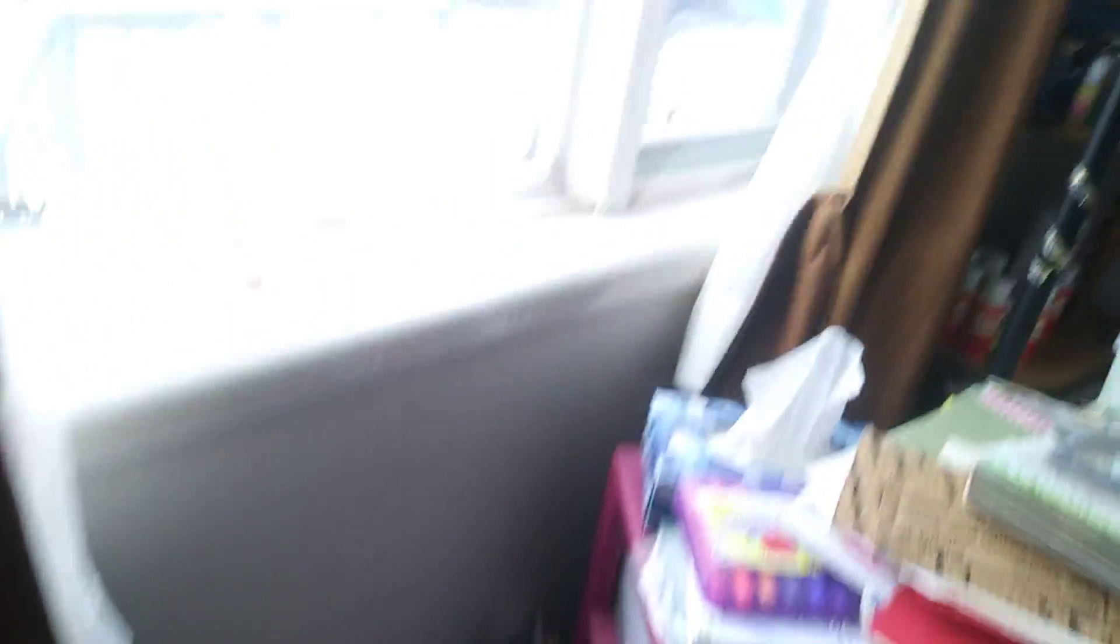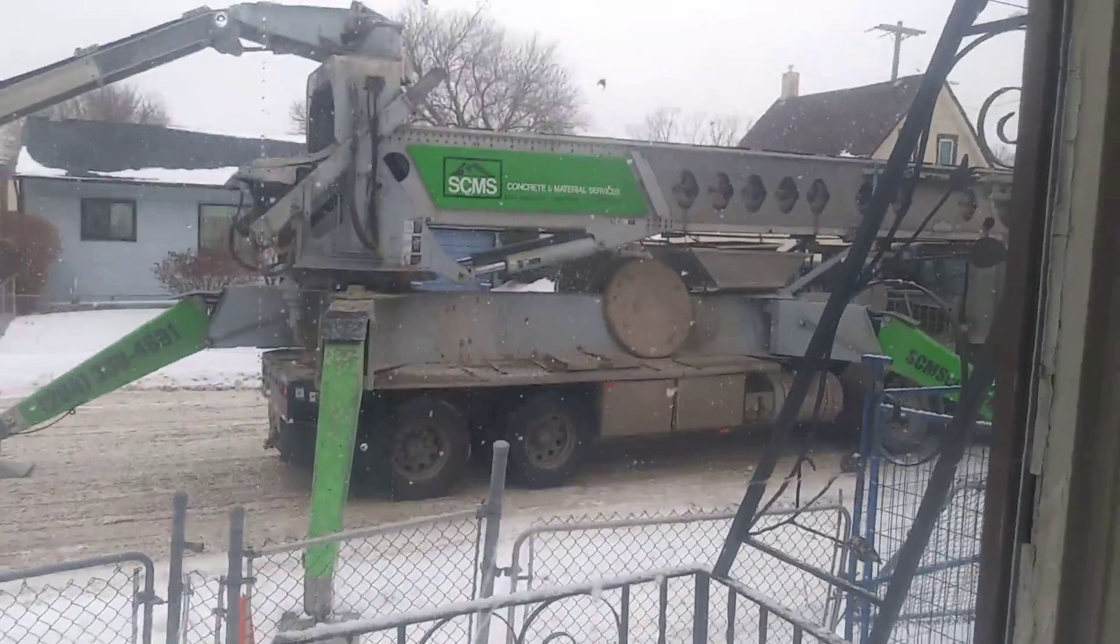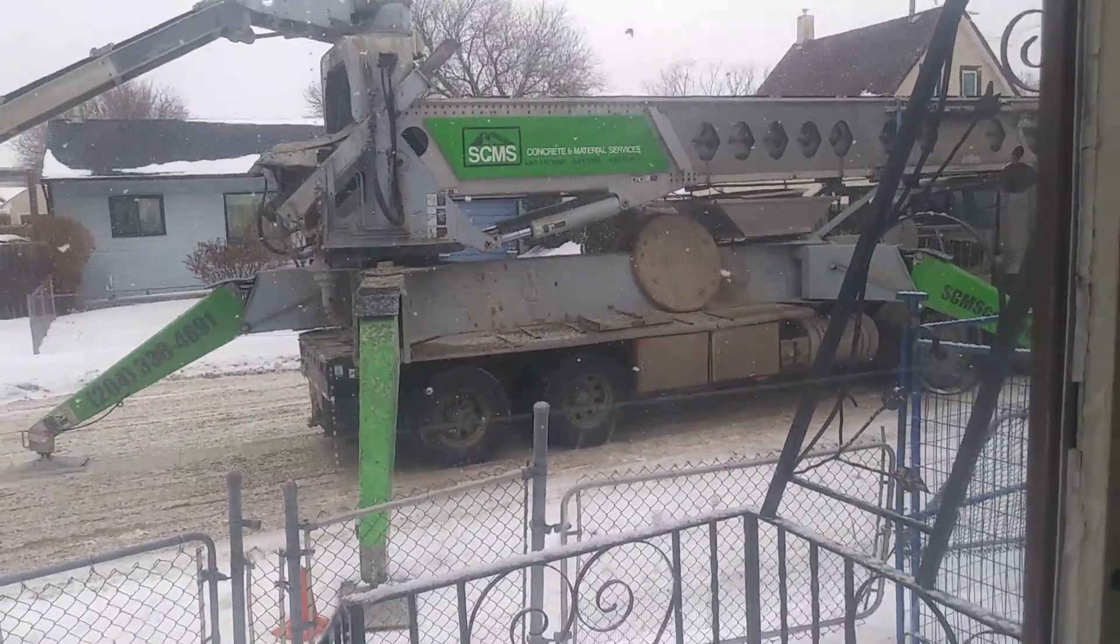Back to the truck. This is concrete and material services, SCMS.